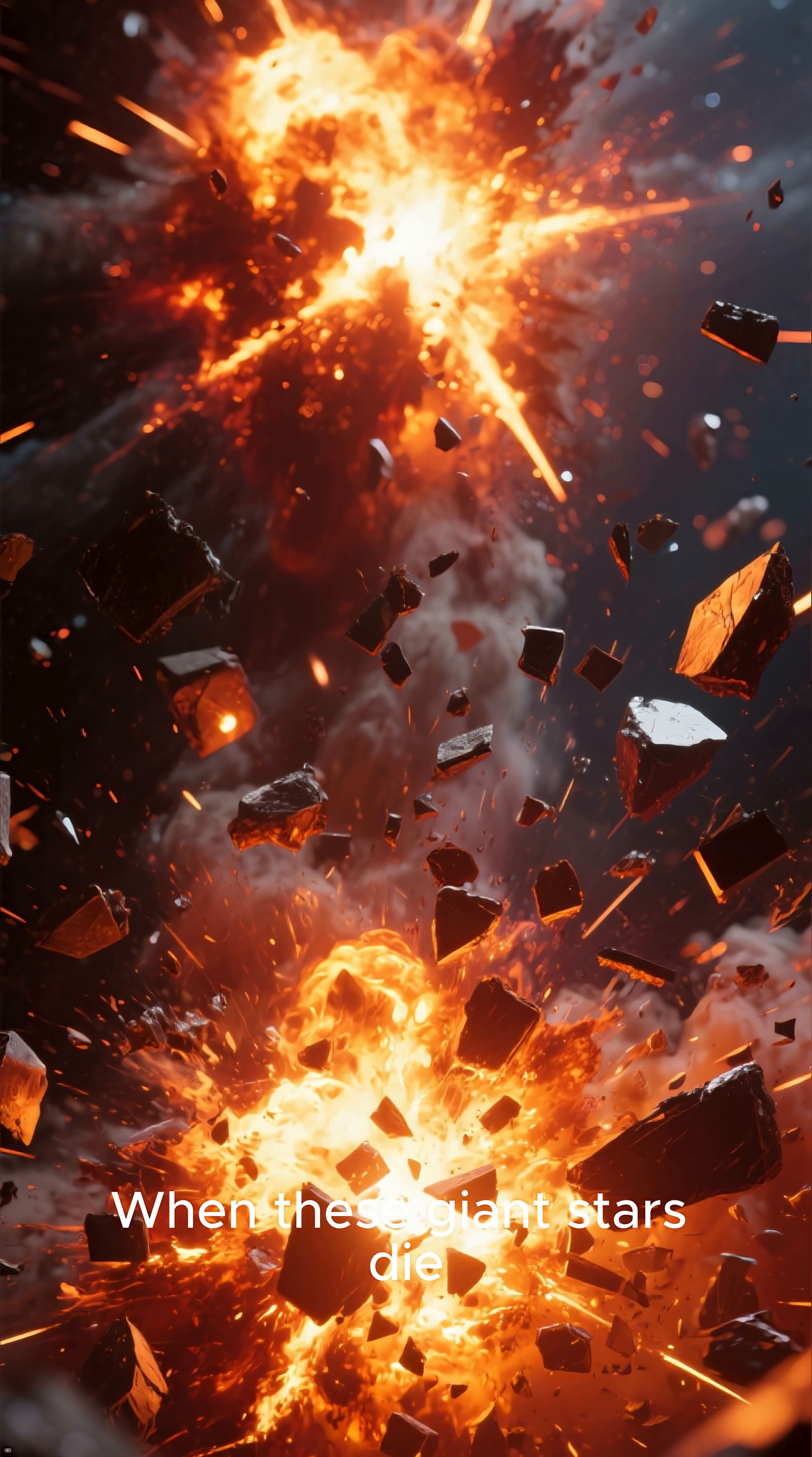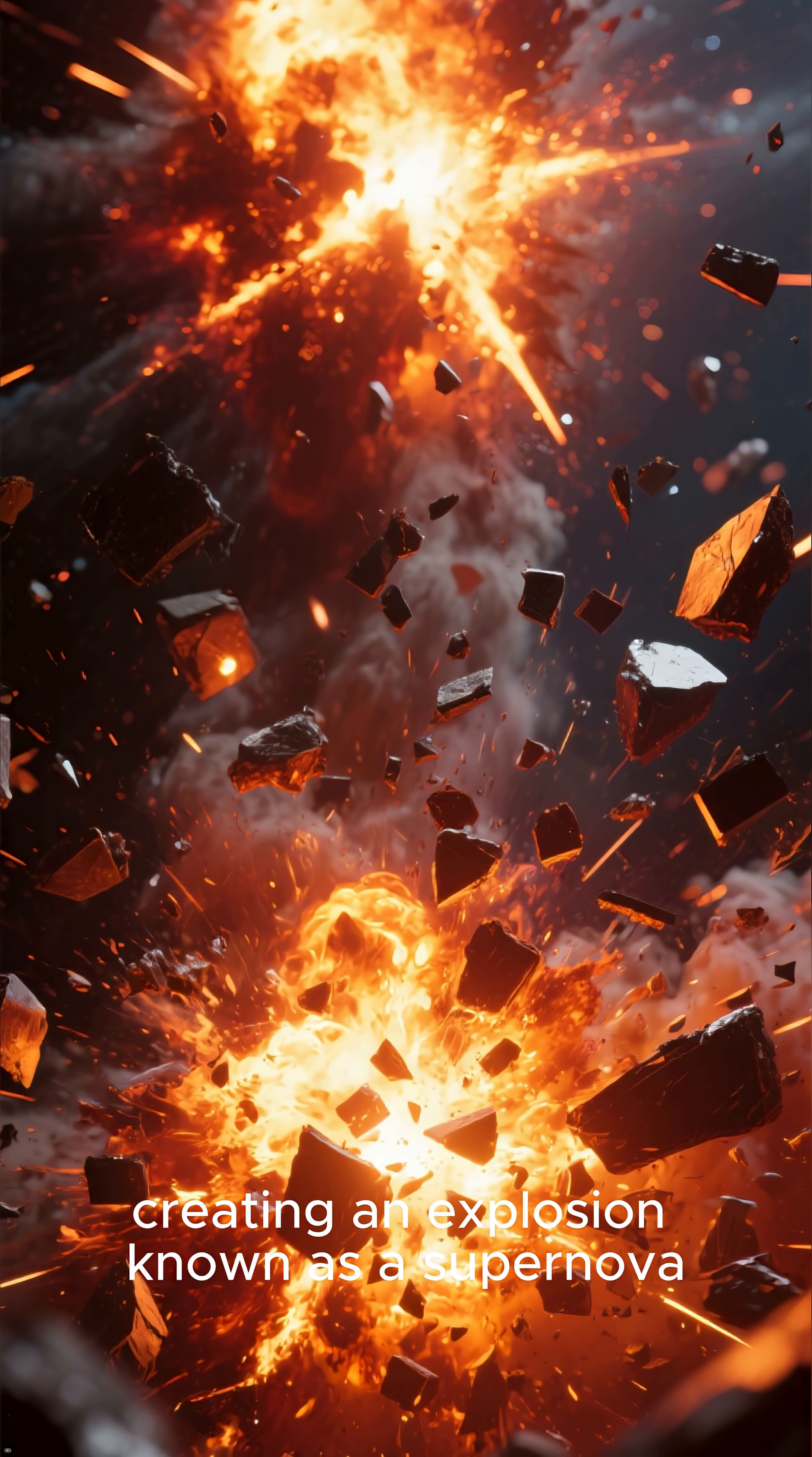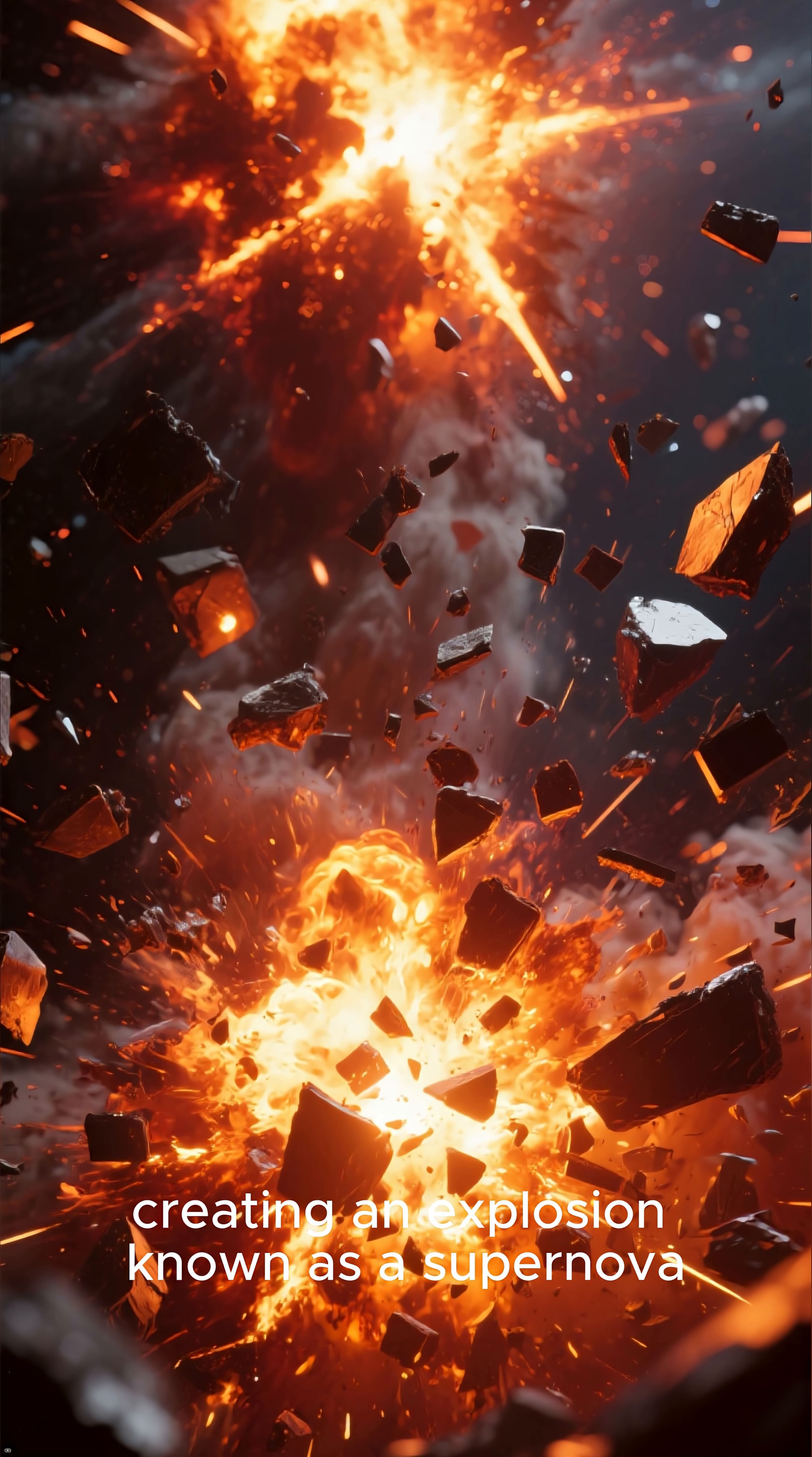These massive stars burn through their fuel very quickly and have a much shorter lifespan than smaller stars like our sun. When these giant stars die, they go out with a bang, creating an explosion known as a supernova.